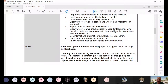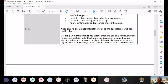We are also going to teach this part — unknowingly you're already learning and applying it in your activities. So what are the topics? First, we're going to discuss apps and applications — understanding apps and applications, web apps and local apps. I have already introduced that.